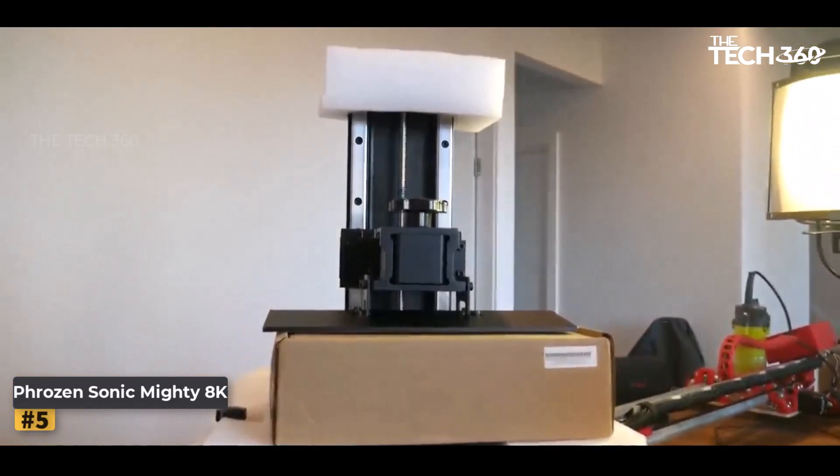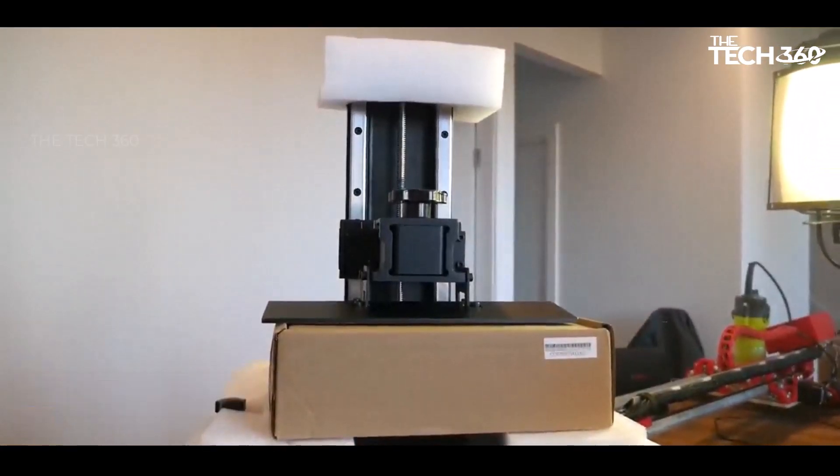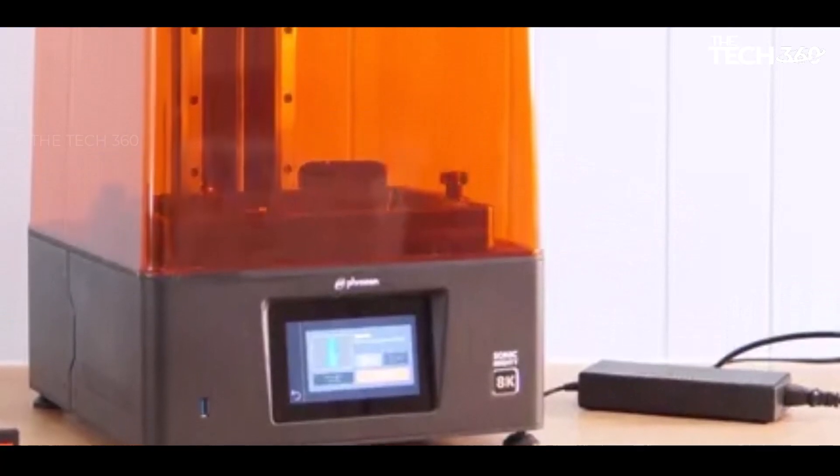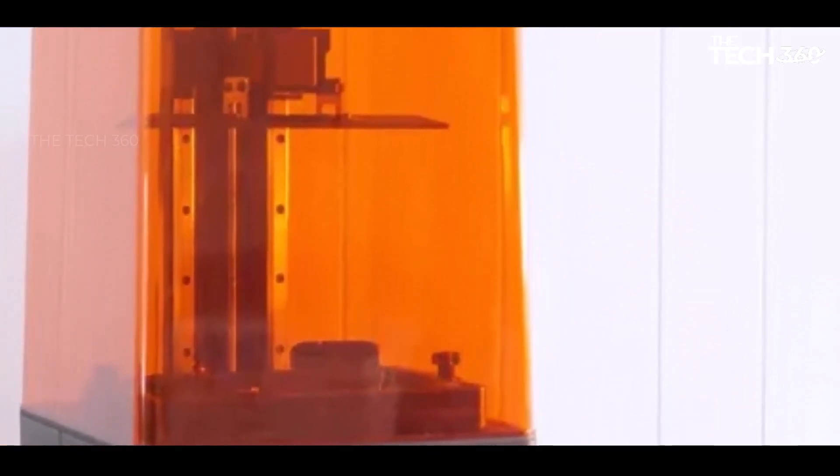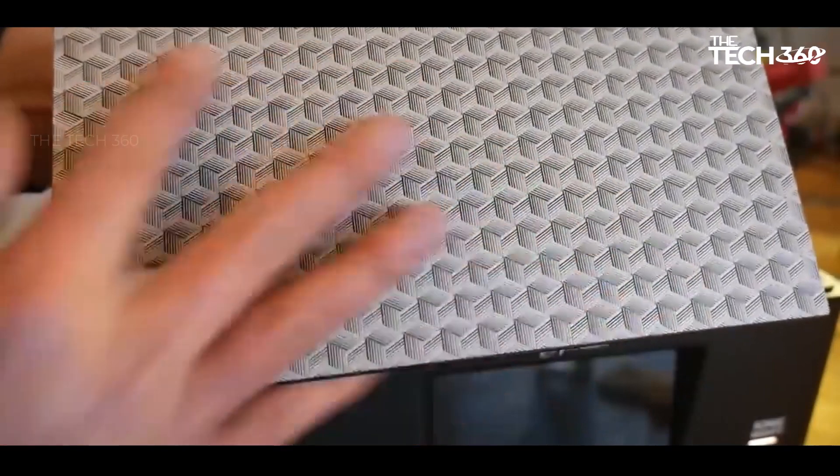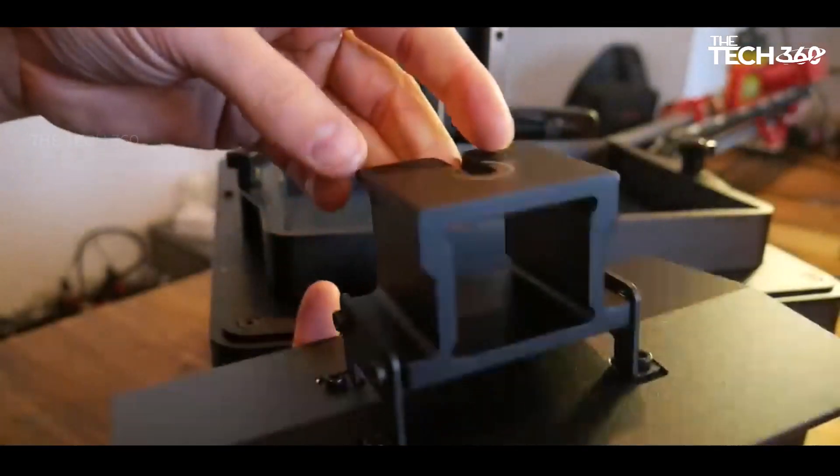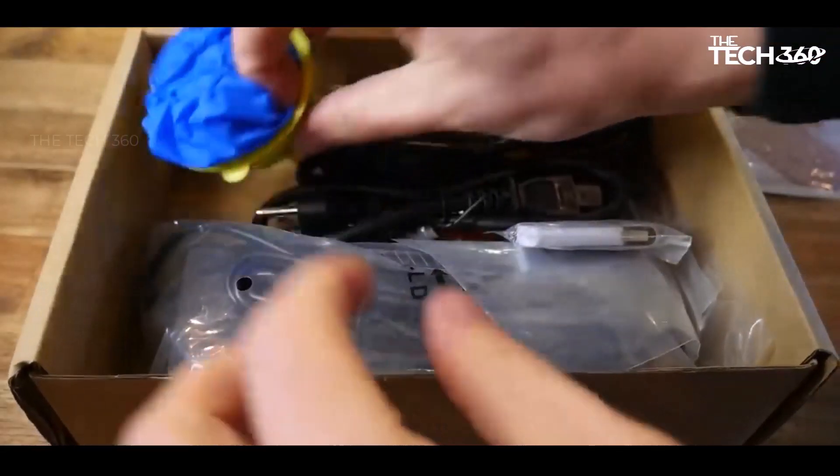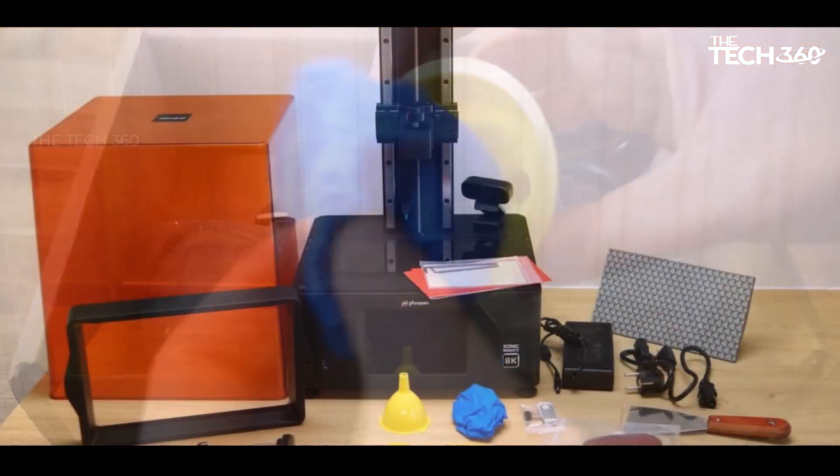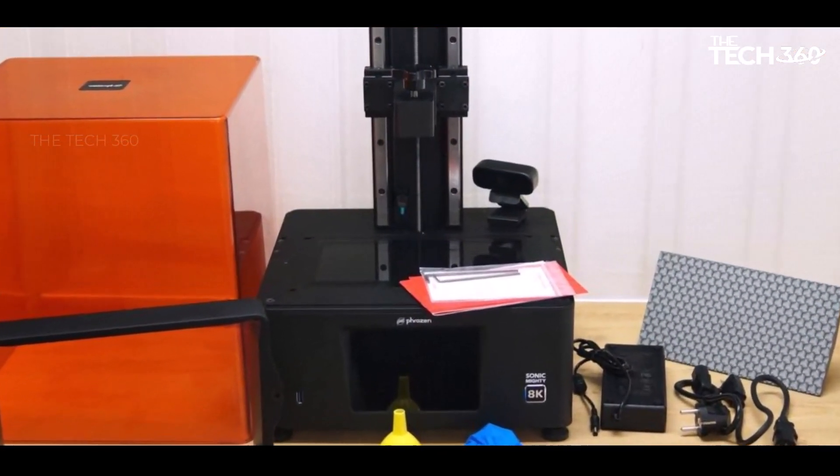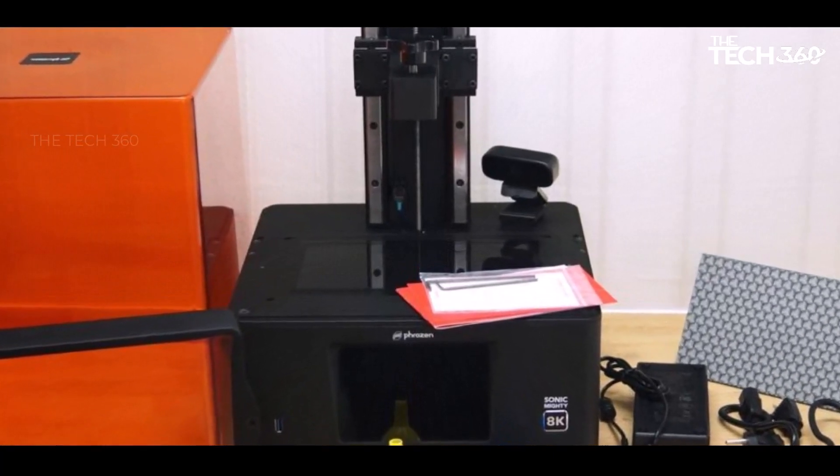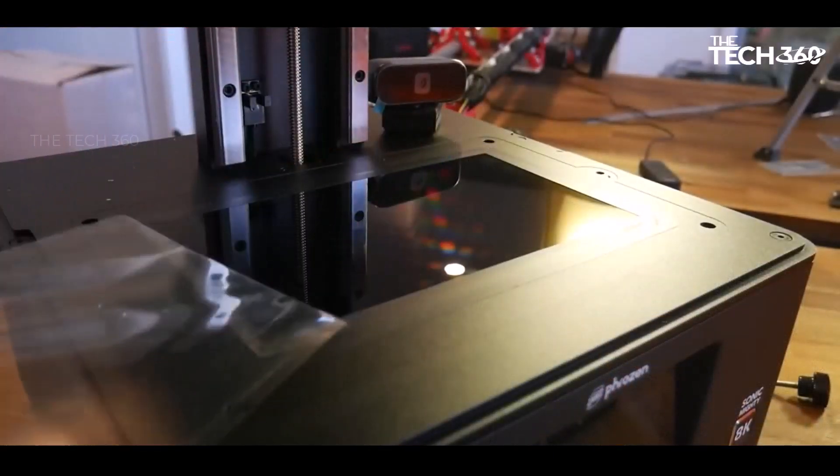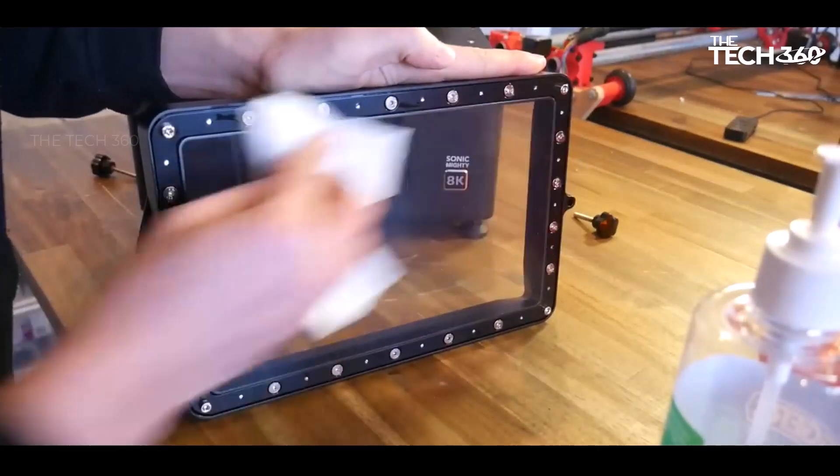Number five: Phrozen Sonic Mighty 8K. The Phrozen Sonic Mighty 8K is a resin 3D printer that demands serious investment but offers outstanding quality and features. With a spacious 218 x 123 millimeters build plate, this printer is suitable for producing a multitude of gaming miniatures or impressive statues. Priced around $600, the Sonic Mighty 8K delivers crisp details, easy print removal, and comes equipped with a built-in webcam along with Wi-Fi capability.